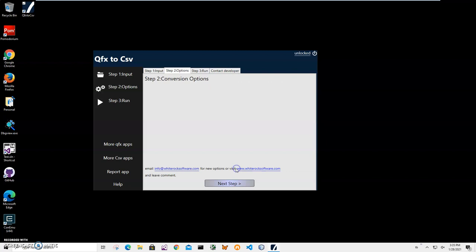There are no conversion options here yet. If you think of any options that can tweak the conversion process in some way, please let me know. I will add it to next versions of the app. Right now I'll just click next step.